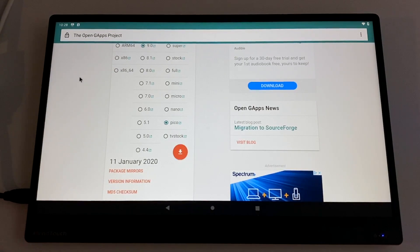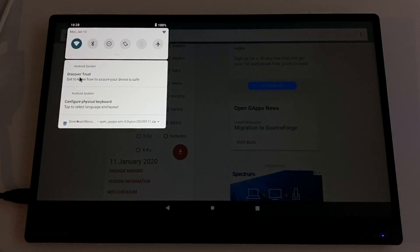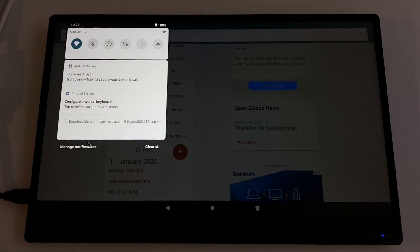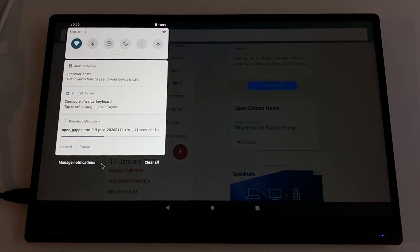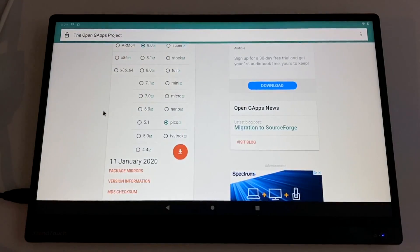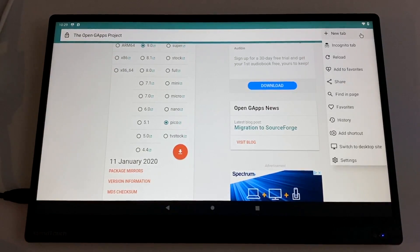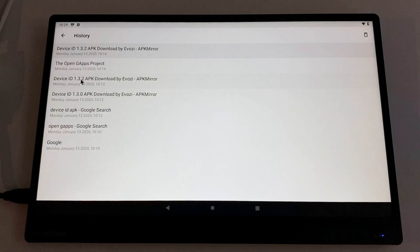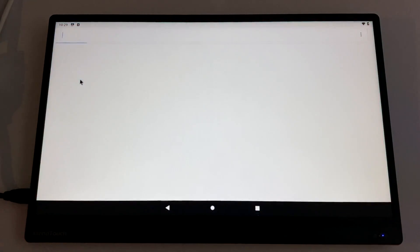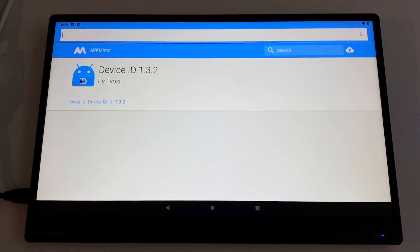We'll just click this little download icon here. You might have to allow the browser access to download files, so we'll click download. And if you want to check the status up in the top left hand corner, you can kind of swipe down and just make sure it's downloading. So while that finishes up, I'm going to go ahead and download device ID.